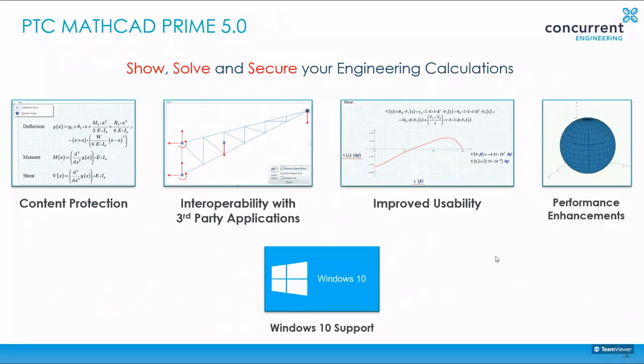So hopefully there you've seen that we can bring in content protection, interoperability with other applications such as Excel, improved usability and ease of use from an engineering perspective with some great performance enhancements available.